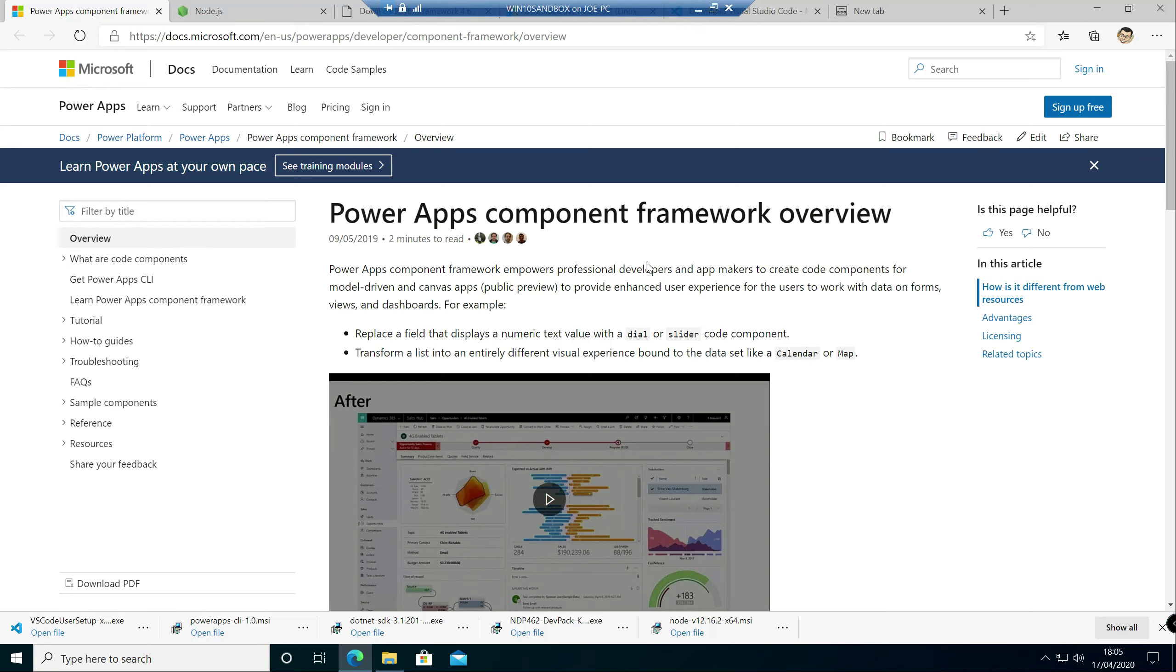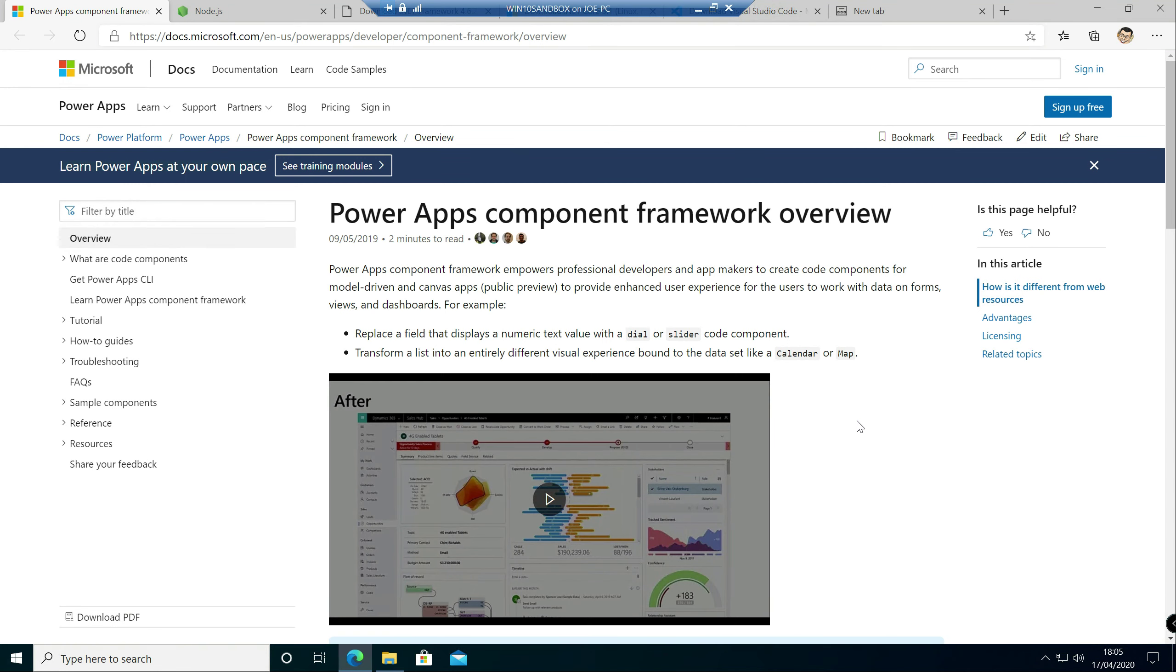Hello again, Joe the CRM chap here with a new video in my series where we're going to be taking a look at the topics and subjects that you will need to get to grips with if you are considering sitting the MB400 exam.